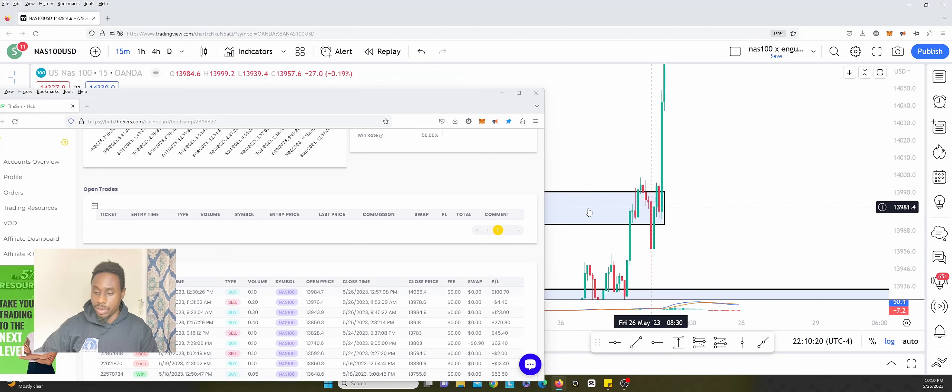I entered to the sell side here looking for a rejection and then it was like a fake out and I had to close it very quick. So 8:30, you'll see the 8:30 candle here.